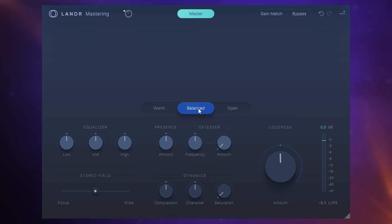So what I'm going to do is I'm going to take this balanced style here and I'm going to customize it a little bit to my particular taste as I listen to this song. Let's go.